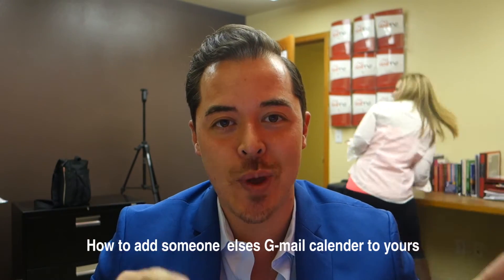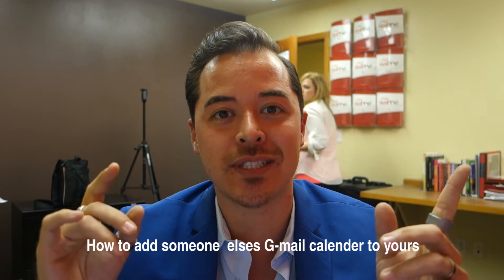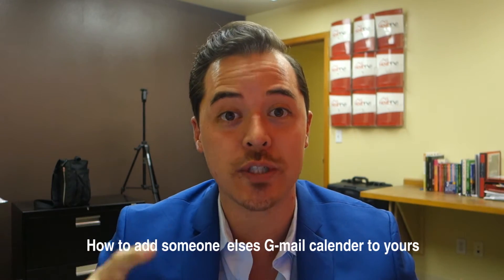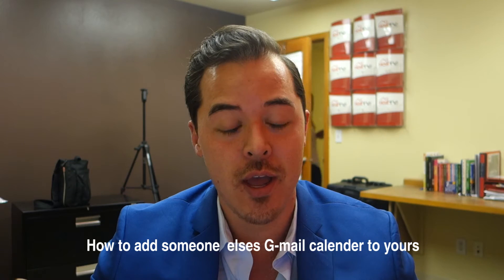And the question is this: how do you add another person's Gmail calendar to your Gmail calendar? I'm going to run you through it. It's really easy, but if you've never done it, I guess it's kind of difficult.